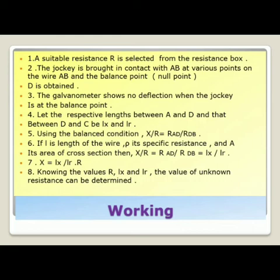Knowing the values of R, LX and LR, the value of the unknown resistance can be determined.